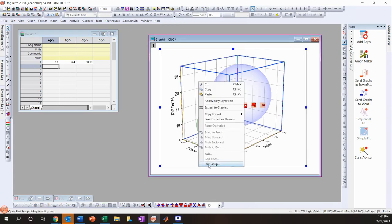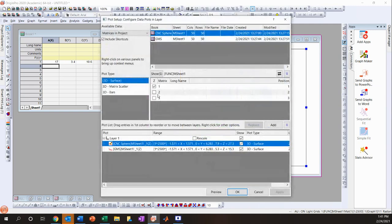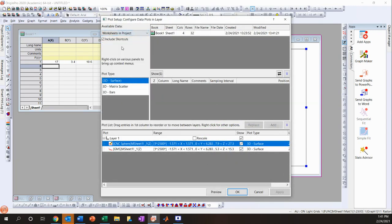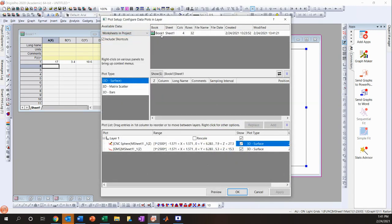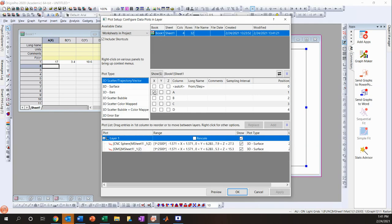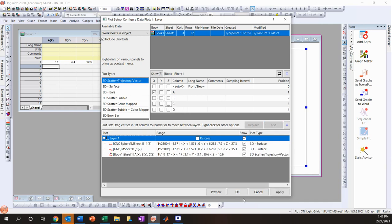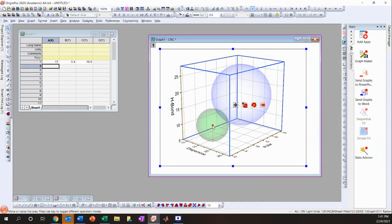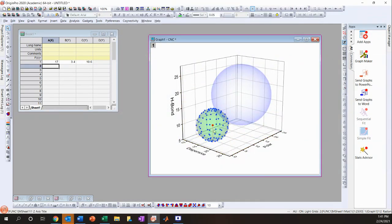Right-click on the graph, click Plot Setup, and go to Worksheets in Project. Select Book 1: the A column is X (dispersive), the B column is Y (polar), and the C column is Z (H-bond). Click Add and OK.